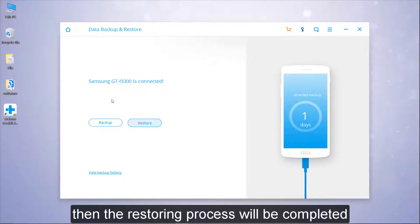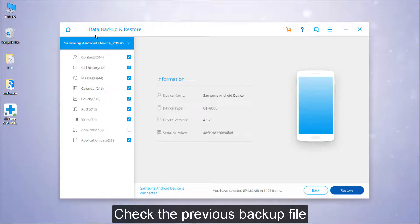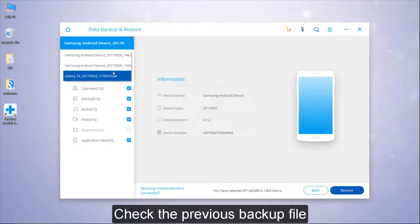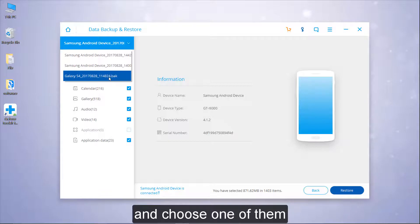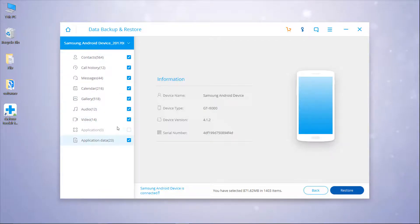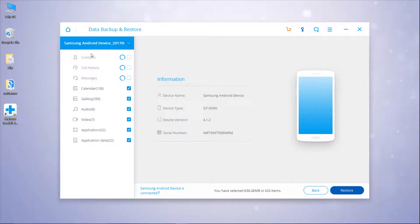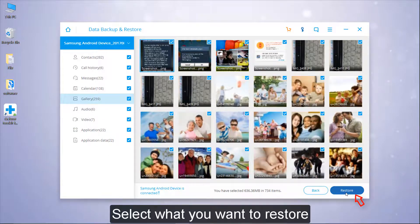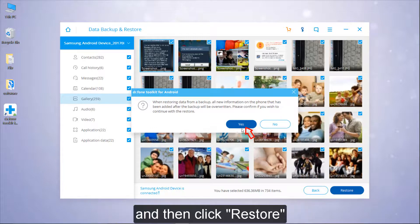Check the previous backup file and choose one of them. Select what you want to restore and then click Restore. The restoring process will then be completed.